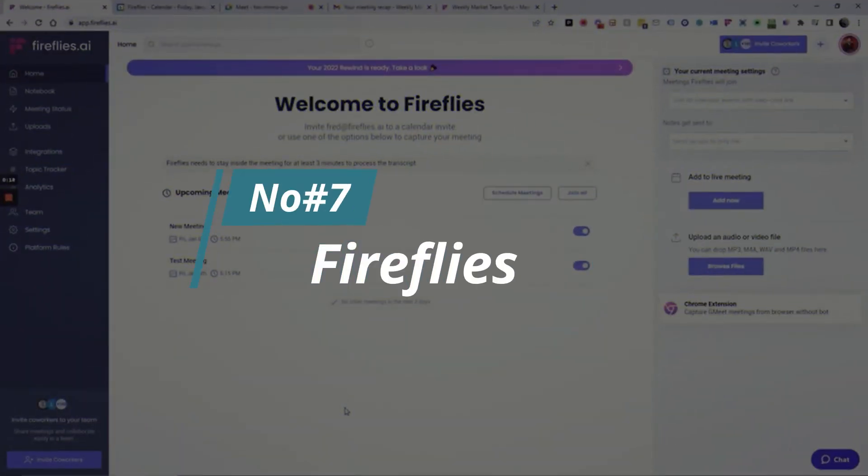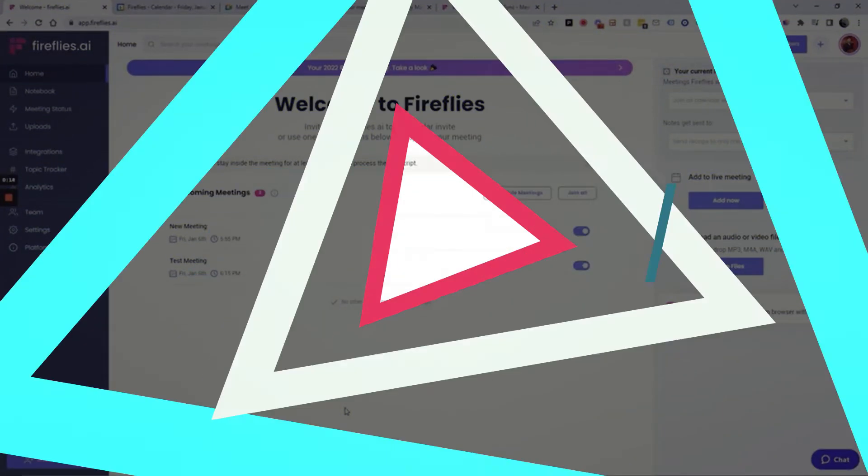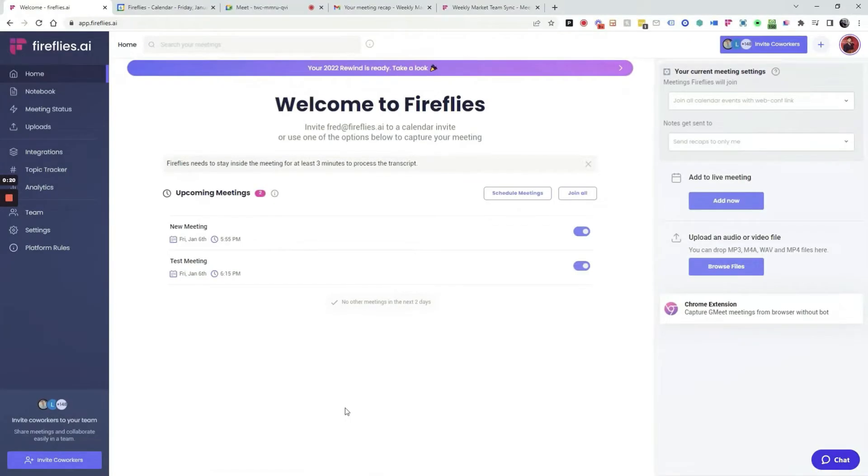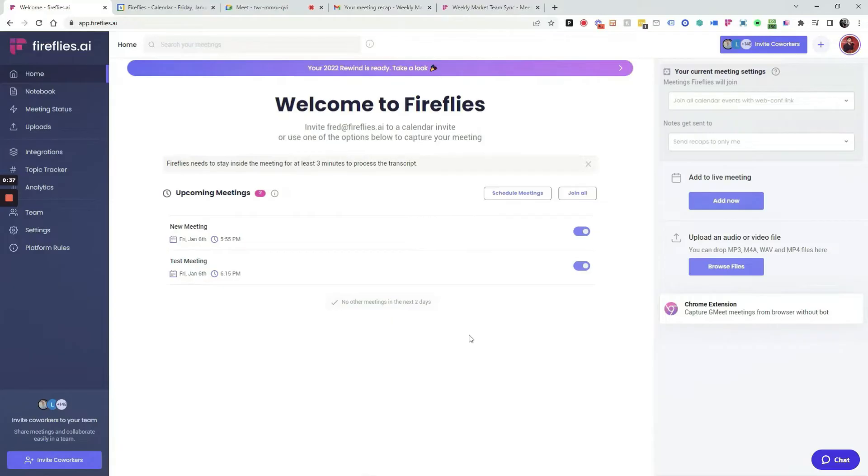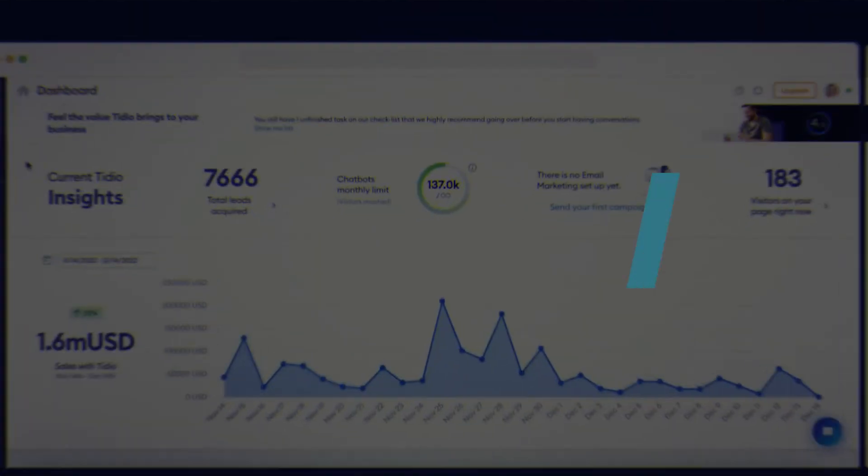Number 7, Fireflies. Fireflies is a free AI tool that helps to streamline meeting notes and create automated action items. This powerful tool integrates with popular video conferencing platforms like Zoom, Google Meet, and Microsoft Teams to transcribe conversations in real-time.